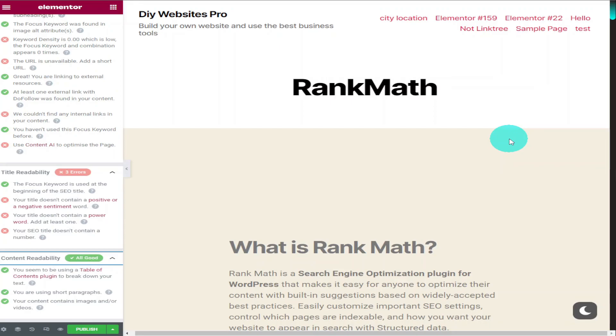If you want a more detailed video on how to use Rank Math then check out the video on the screen now. If you have got any questions come and hit me up in the comments box below. And don't forget to hit that like and subscribe button and notifications bell for future videos. Thanks for watching and I'll see you in the next one.